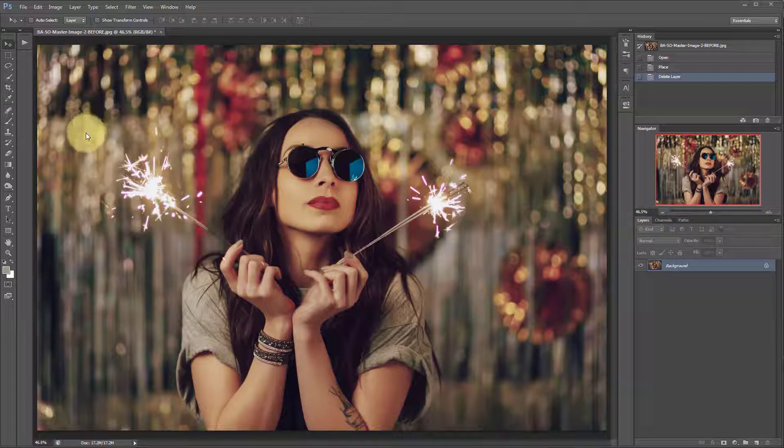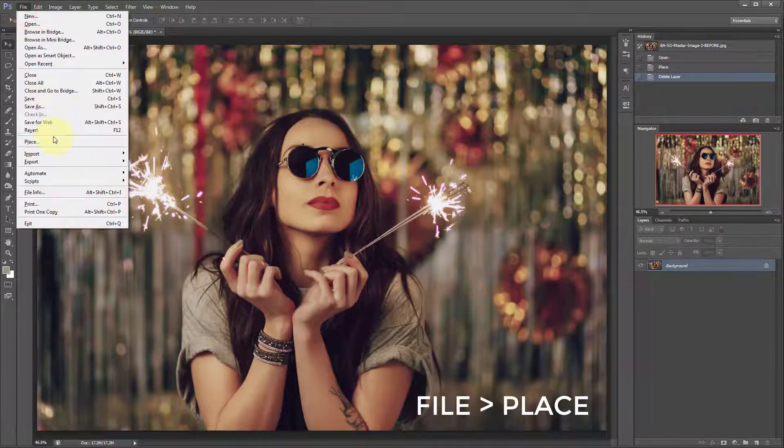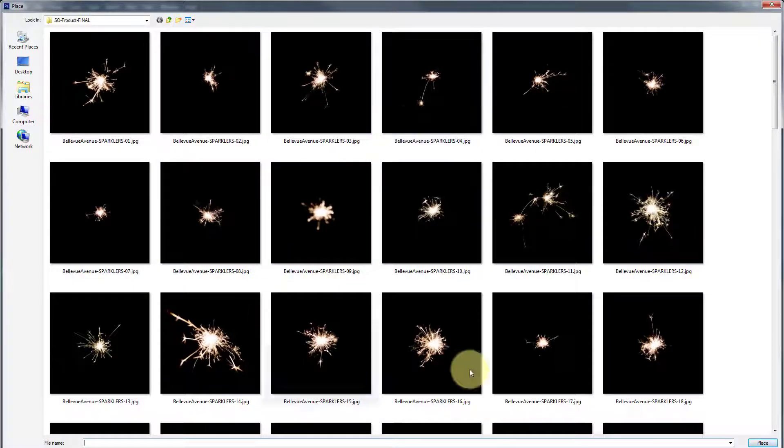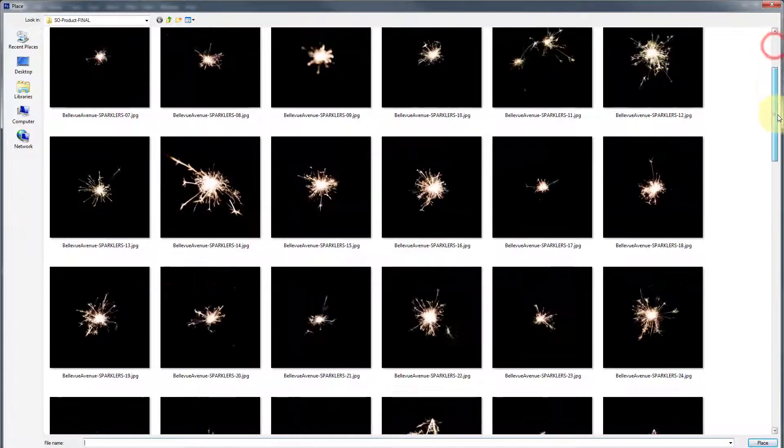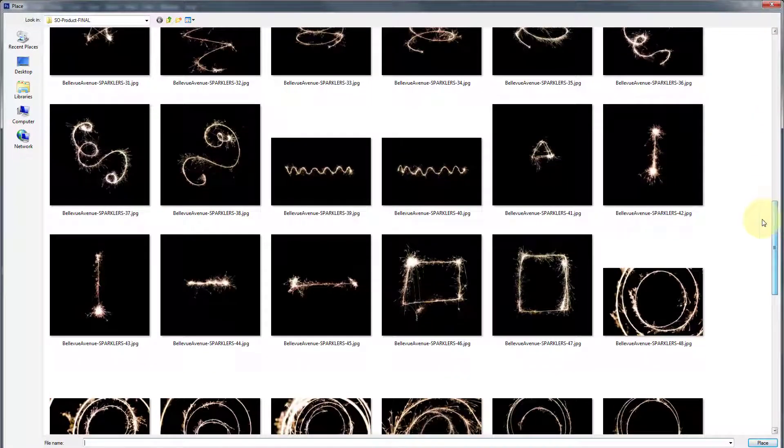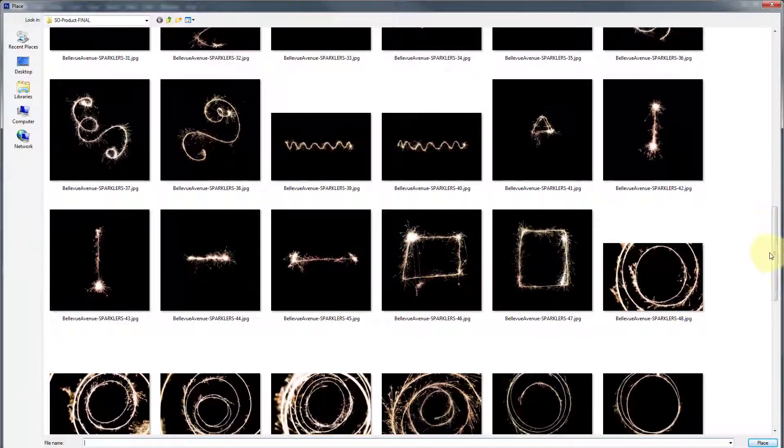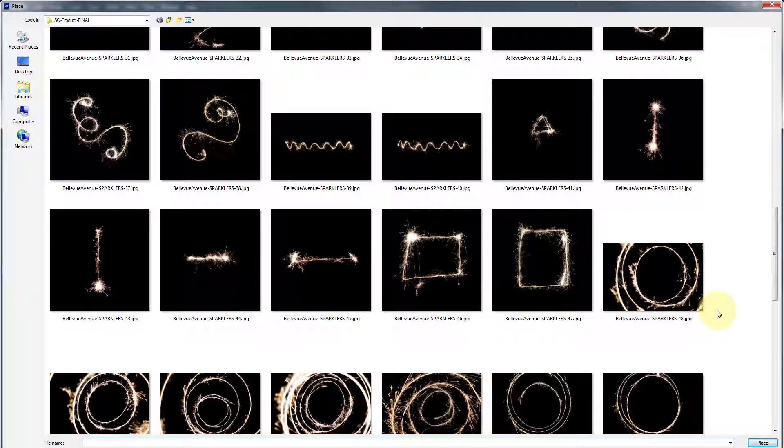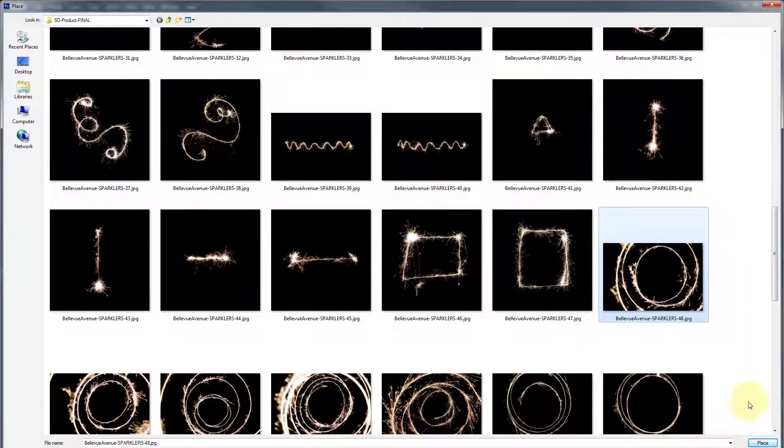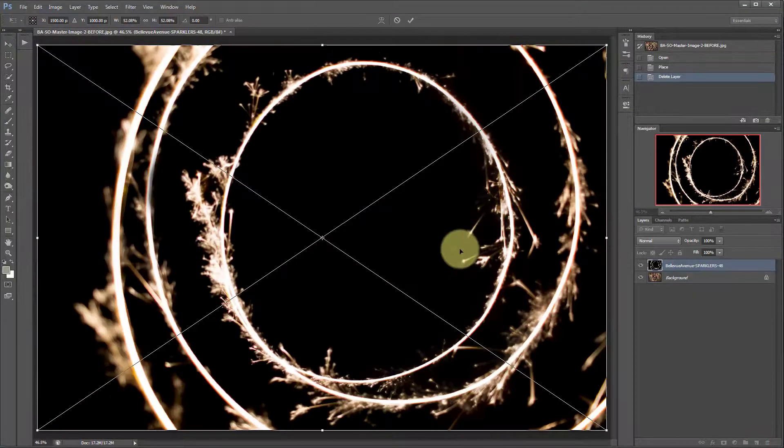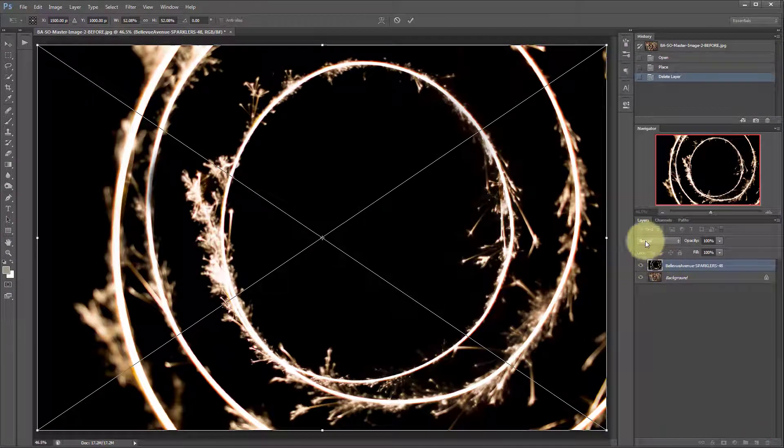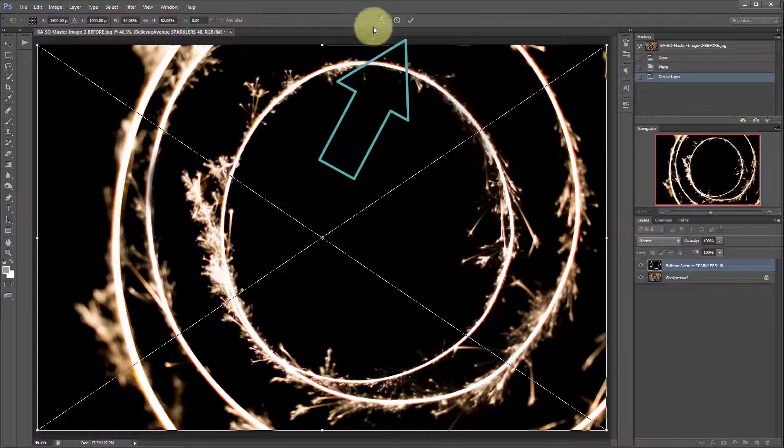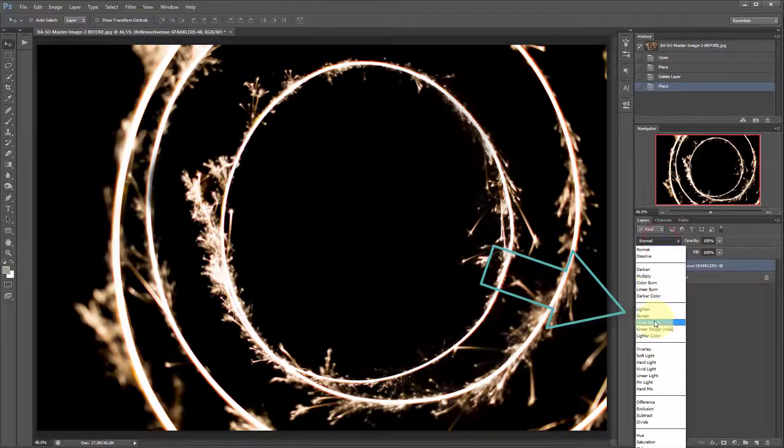Alright, so they're super easy to use. All you have to do is go to file, place, and then you'll open your sparkler folder and I'm just gonna build out a pretty image for you. So let's go ahead and use number 48 for the swirl and we're going to click the check mark to place it and then change the blend mode to screen.